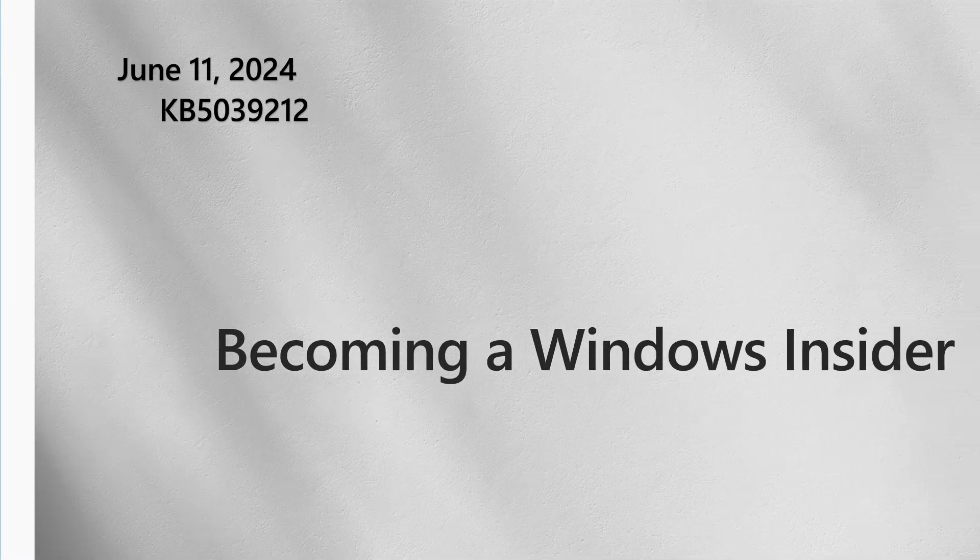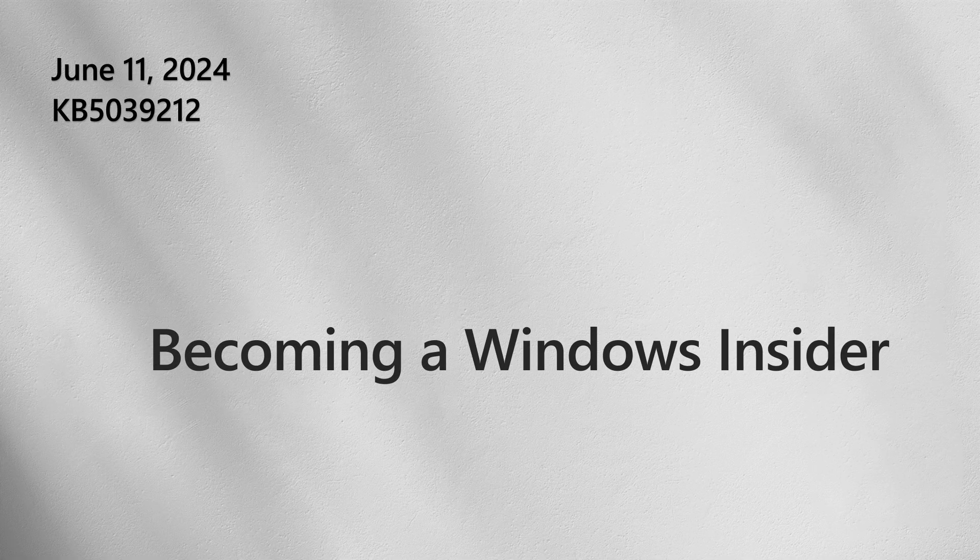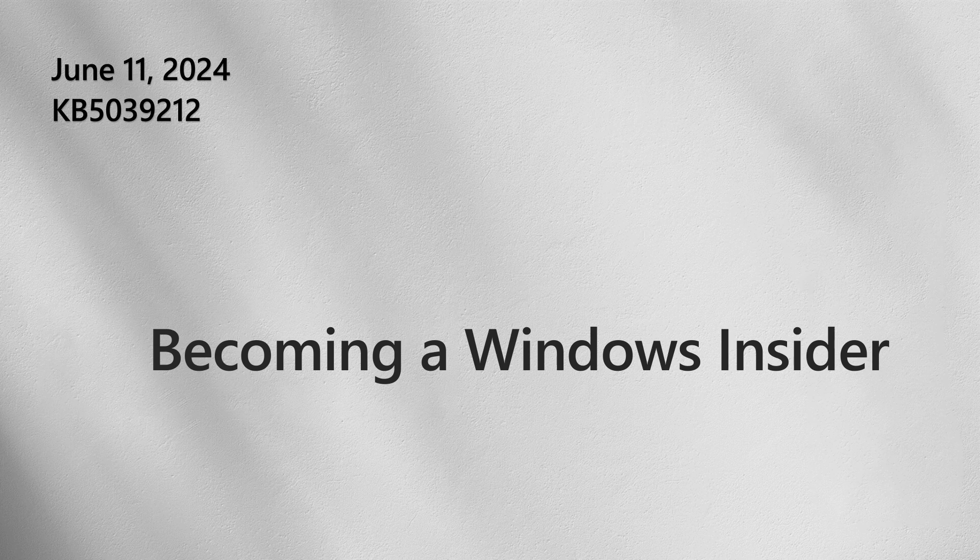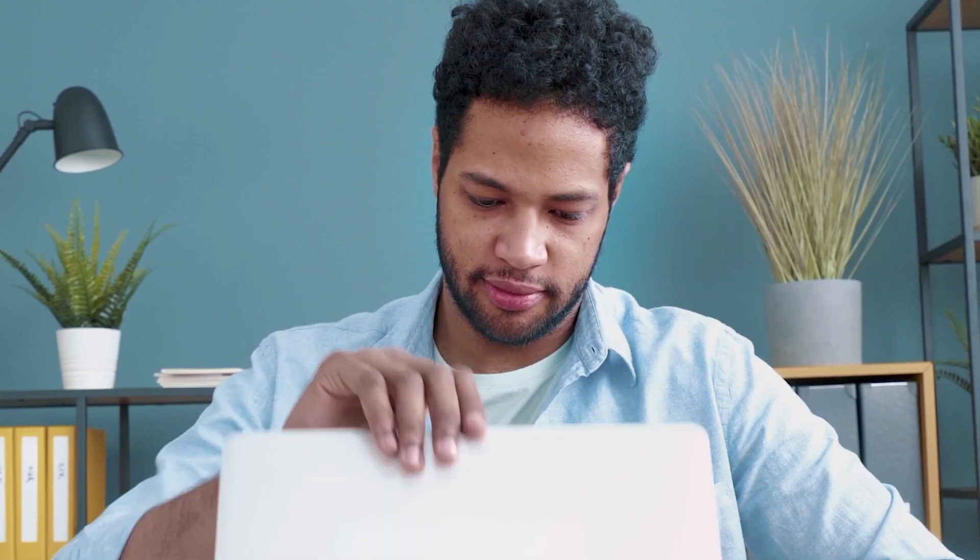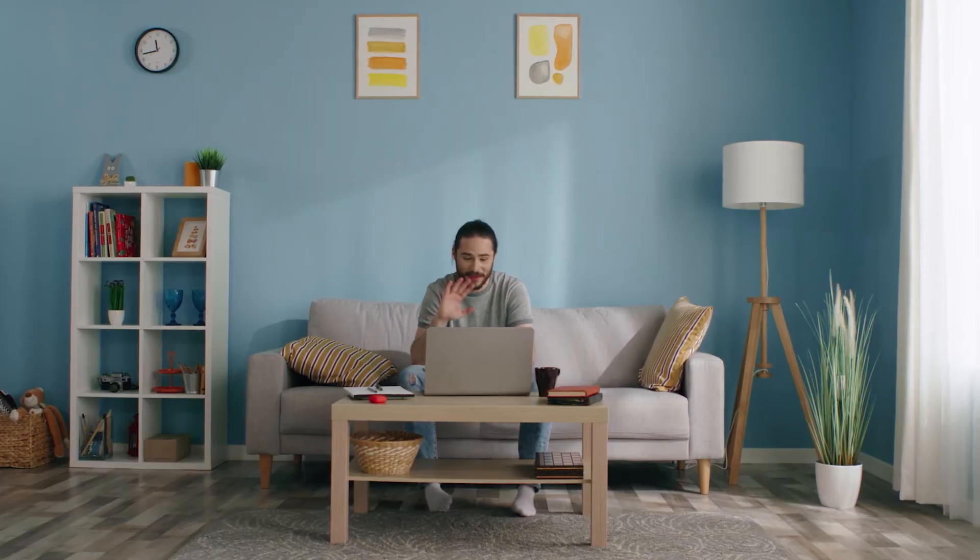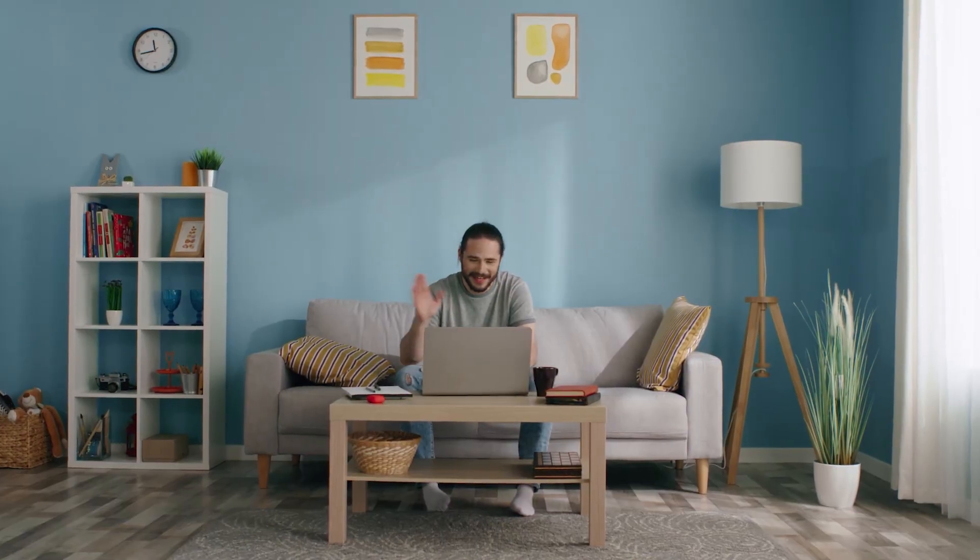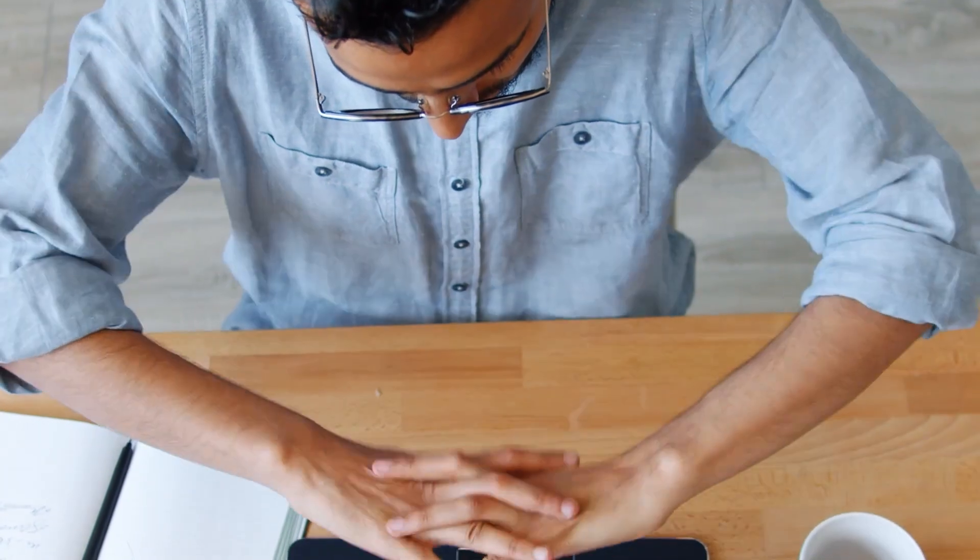Now, let's take a look at how you can help shape the future of Windows by becoming a Windows Insider. The Windows Insider program is a community of Windows fans who gain exclusive and early access to pre-release versions of Windows. Joining the program is free, easy, and worth it.